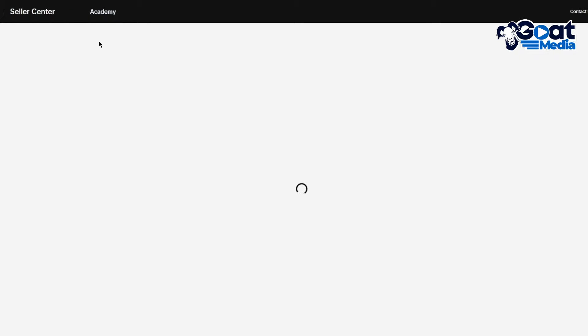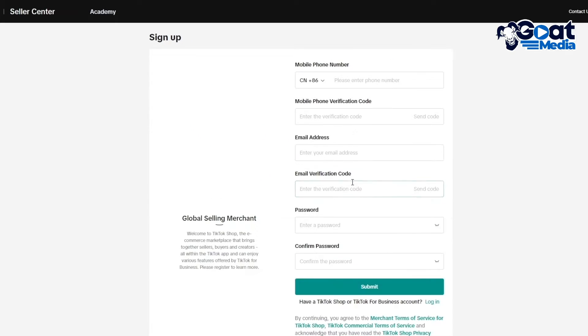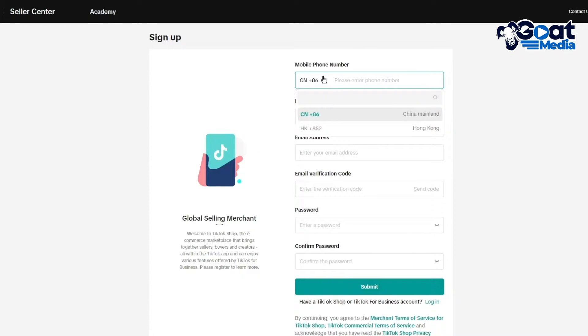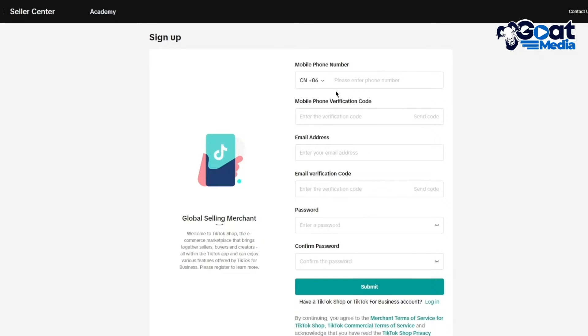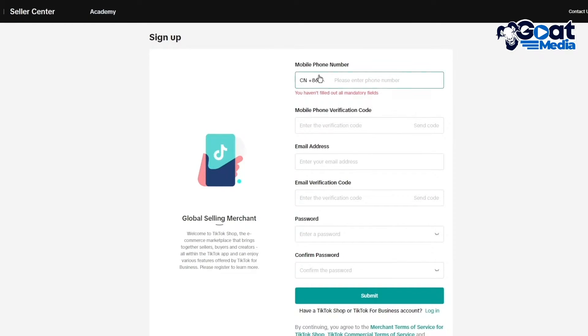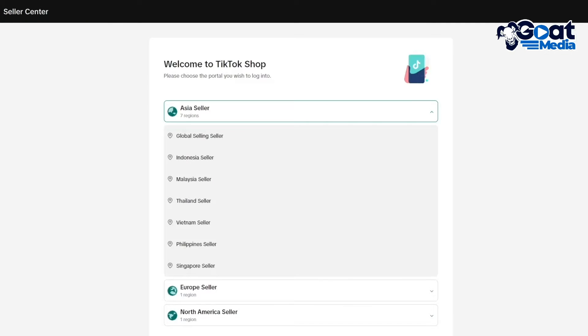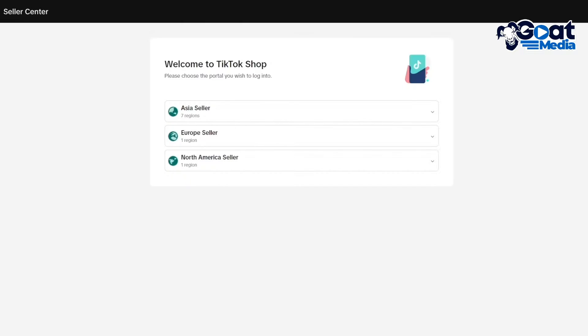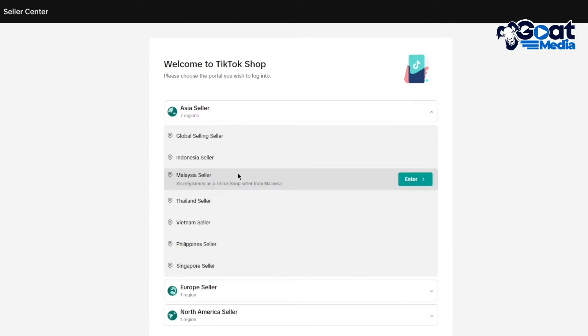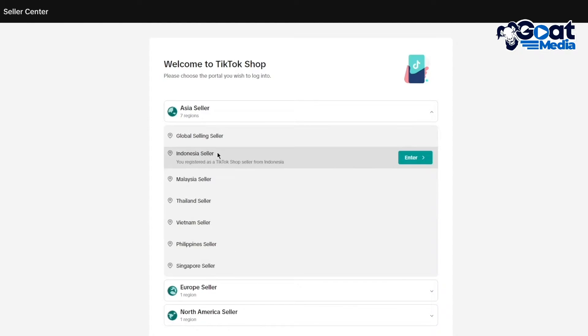We have to sign up because we don't have an account. First of all it asks for our phone number. The reason it's asking for the region is because it's going to ask for the phone number accordingly. Make sure to choose the seller option from around the country that you're in.